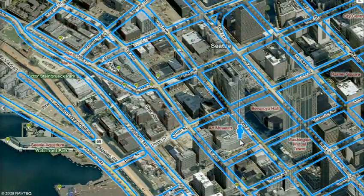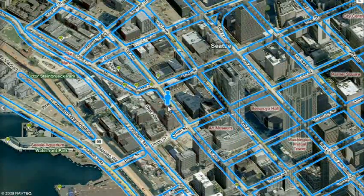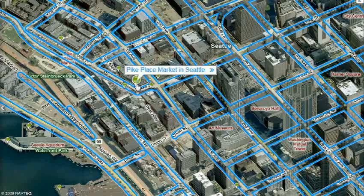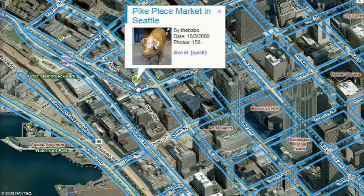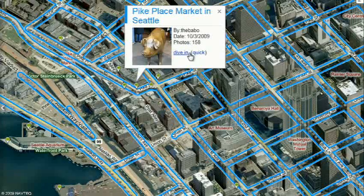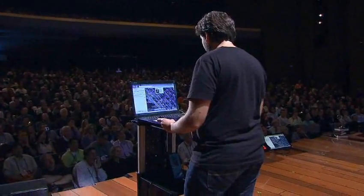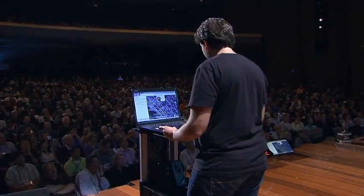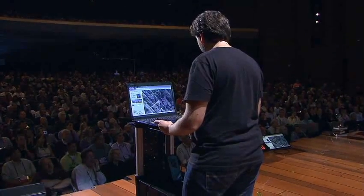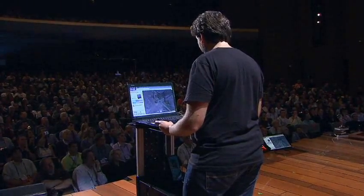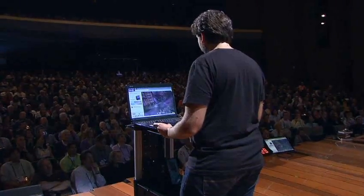We see the imagery, of course, not stopping at the sky. These little green bubbles represent Photosynths that users have made. Photosynths are integrated into the map. Everything that's cased in blue is an area where we've taken imagery on the ground as well.